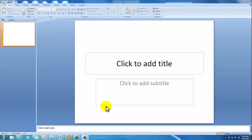All right. The first thing we're going to take a look at in PowerPoint is how to change the background of a slide. So what we have right here is the basic opening. Anytime you open up Microsoft PowerPoint, this is what you're going to see.